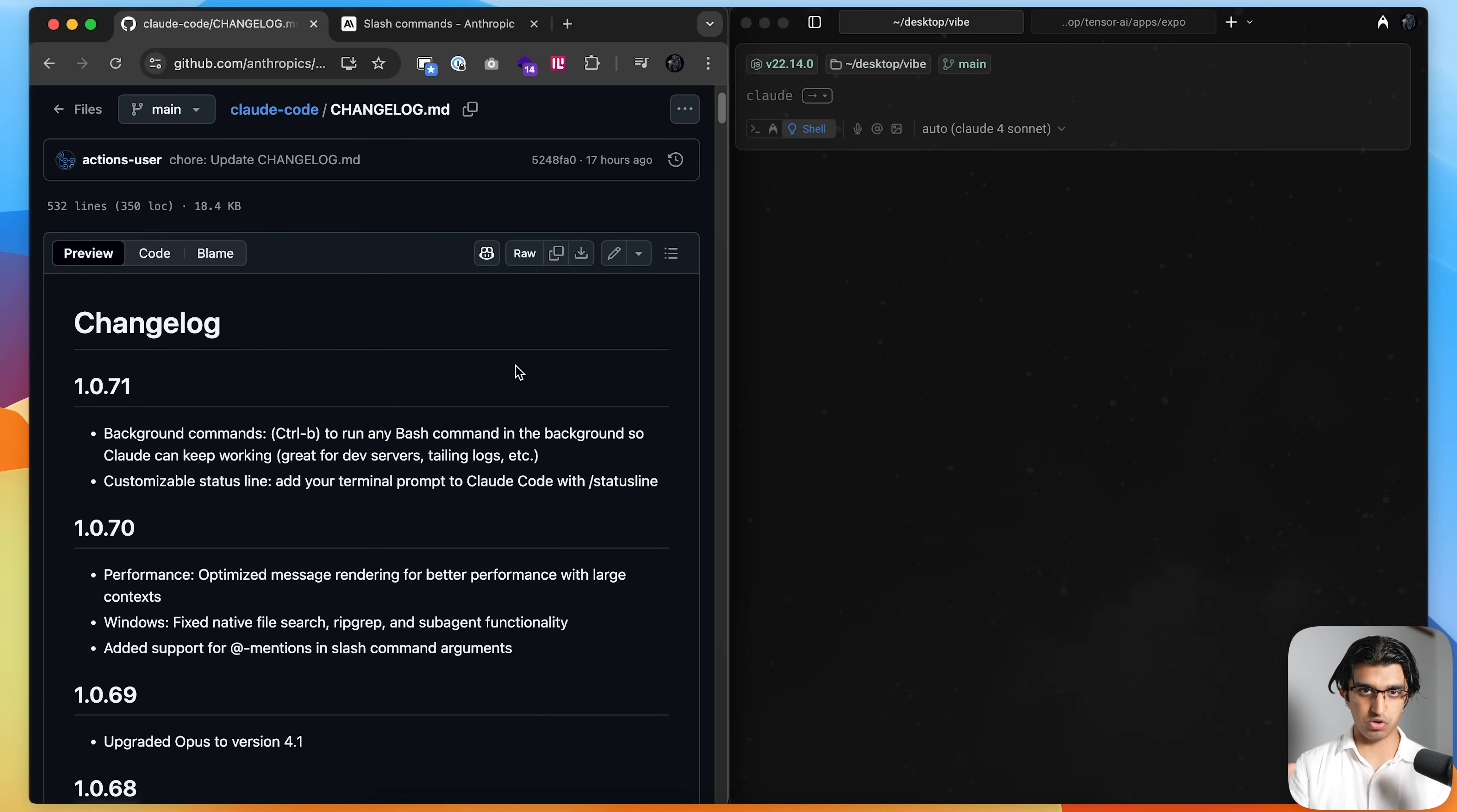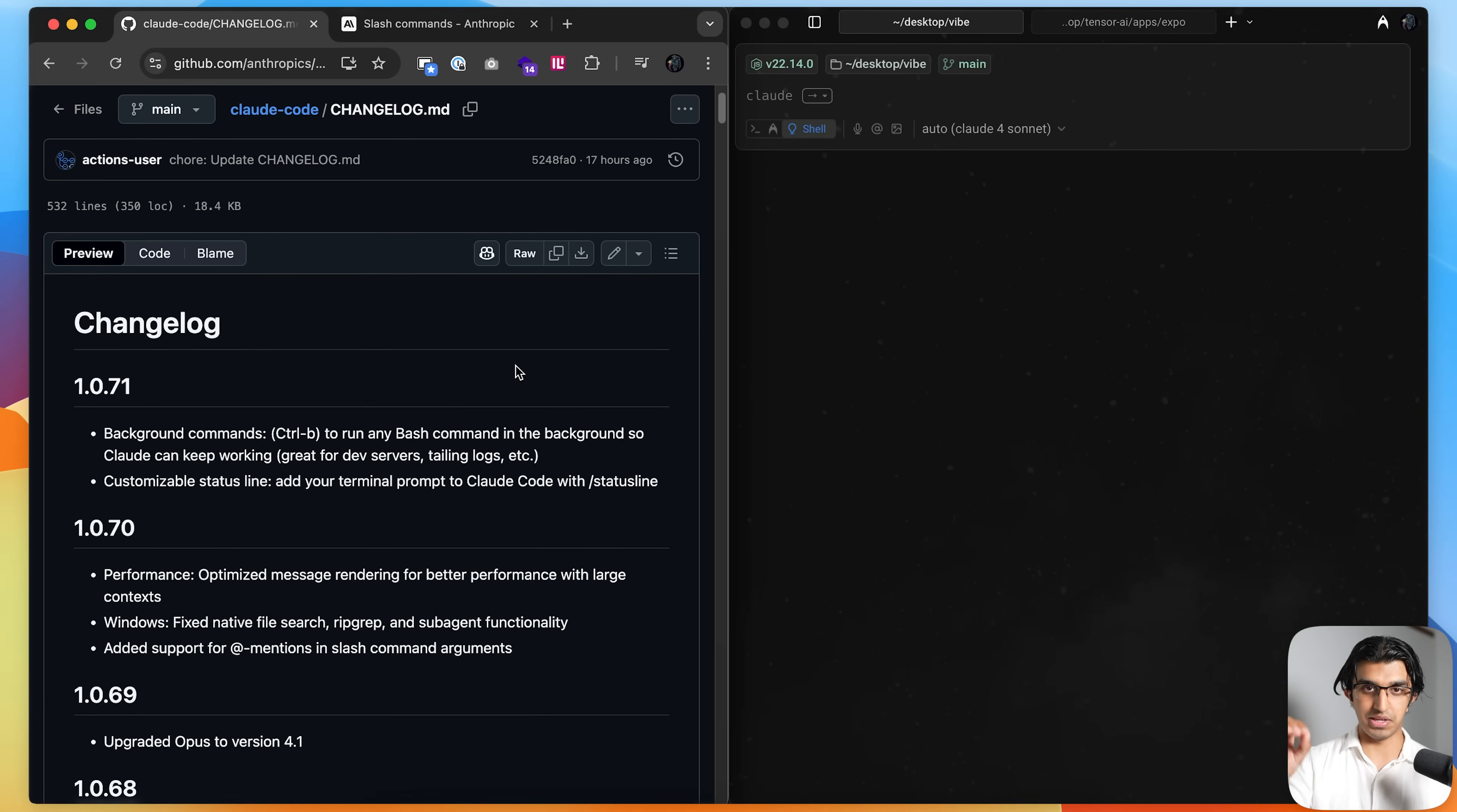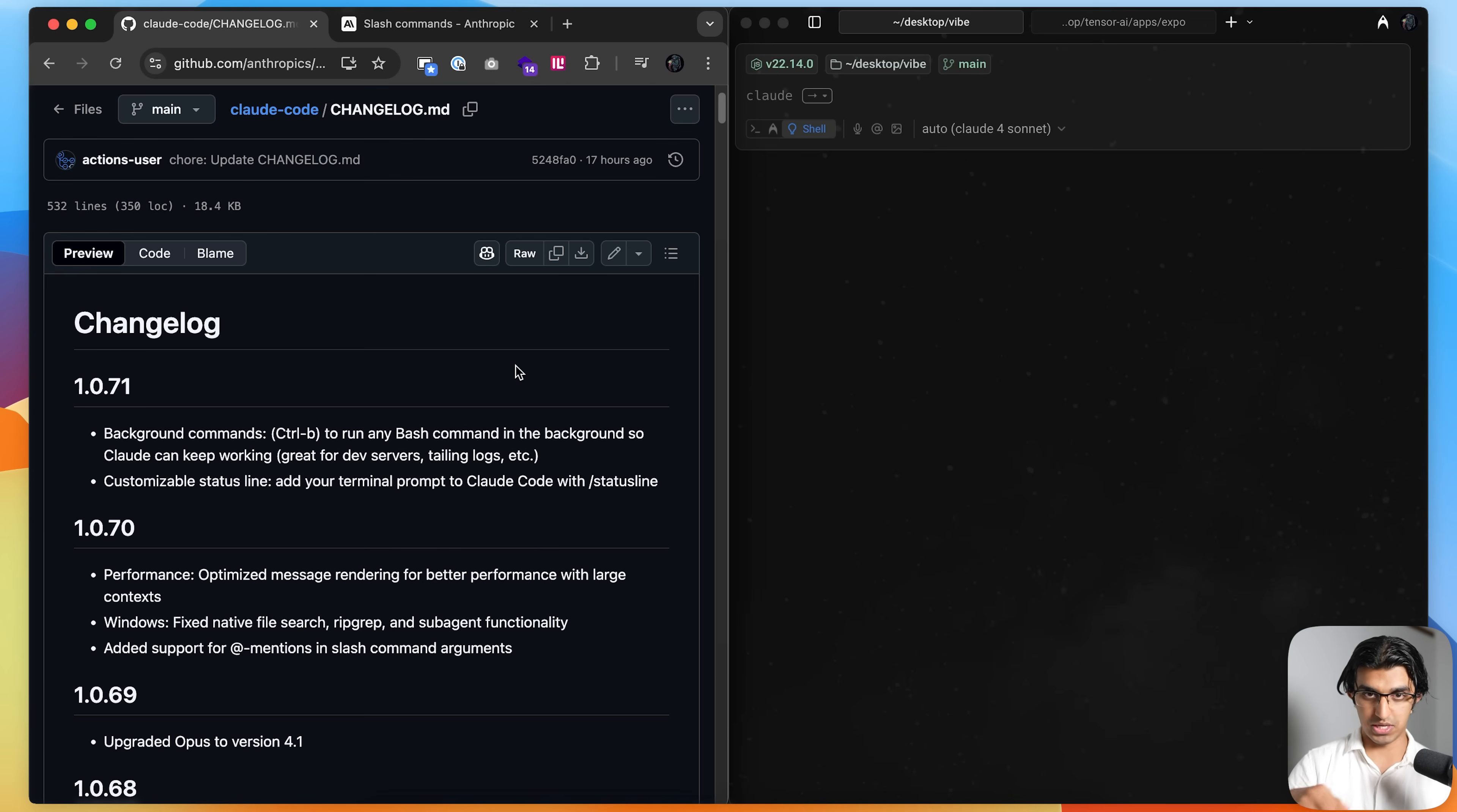All right, so I'll be going over some of the Cloud Code features that came out in the last two weeks, and I'll be going in reverse order from the latest feature to oldest feature. There will be timestamps in the description down below, so you can skip ahead.